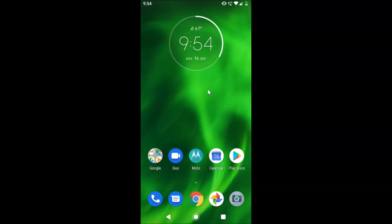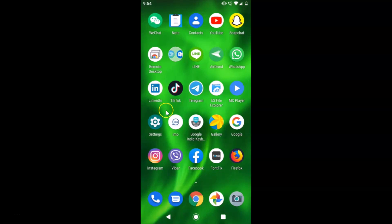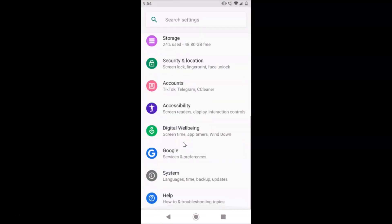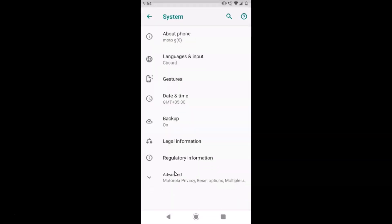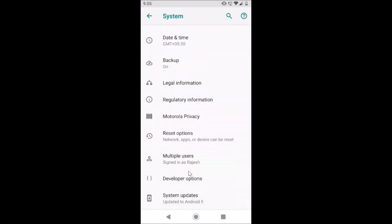Let me open my settings app and scroll down to the very bottom and tap on System, then tap on Advanced. Scroll down and here we have the message — you can see it says updated to Android 9.